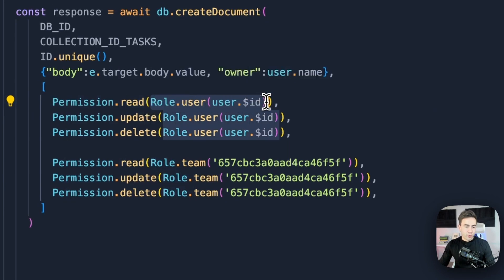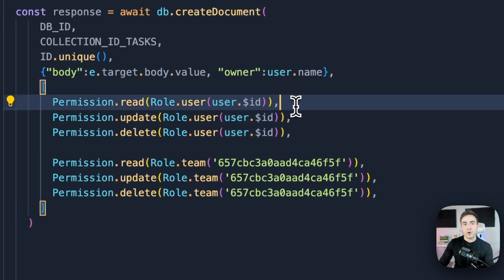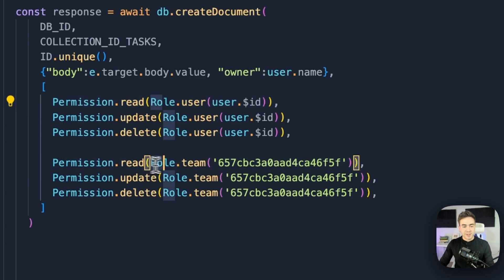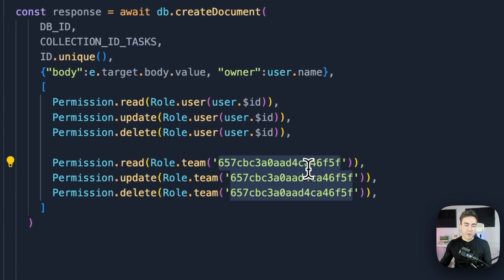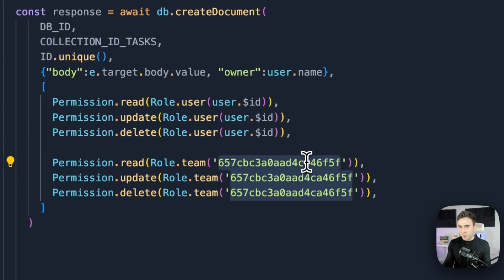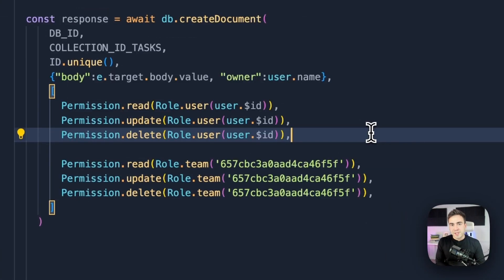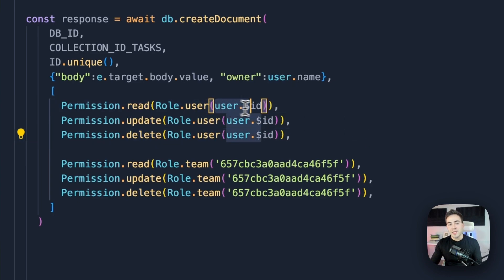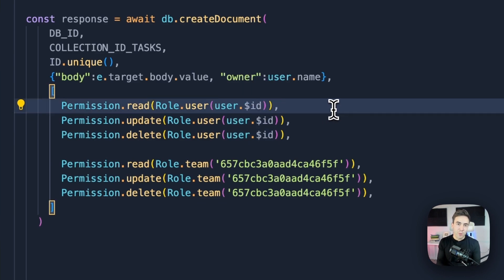There are some limitations. When using Role.user(), it must be the ID of the currently authenticated user — you cannot set another user's ID this way. Similarly, when assigning permissions to a team, it must be a team you're currently a member of. For example, if logged in as Dennis, you can't set permissions for the admin team. With server-side SDKs, however, you have more flexibility — you can pass any user ID because of the broader scope provided by the API key.